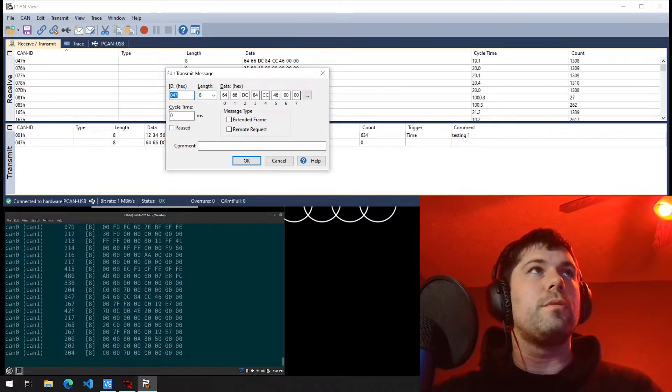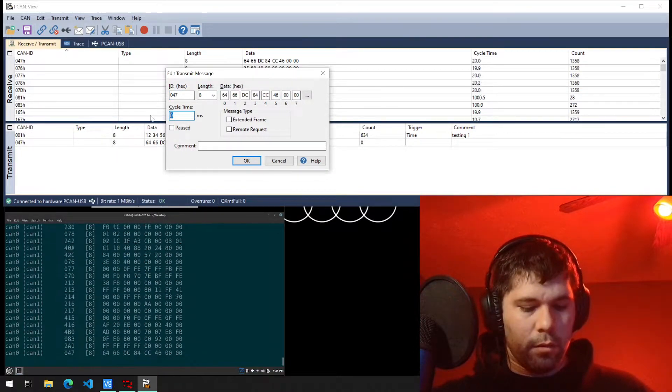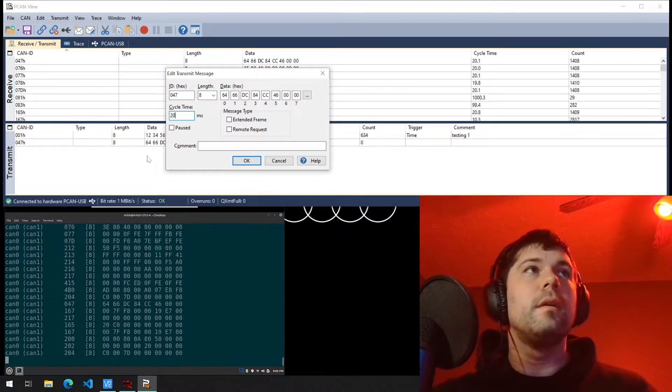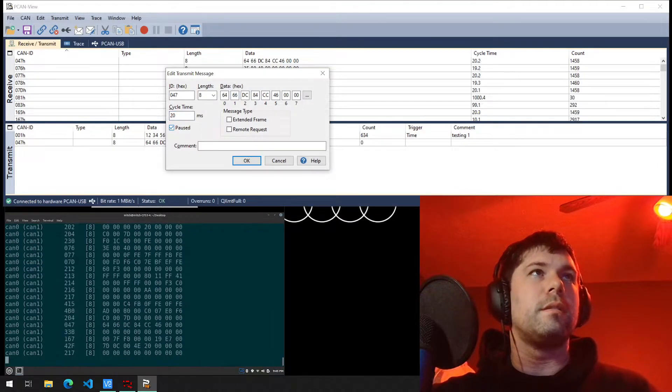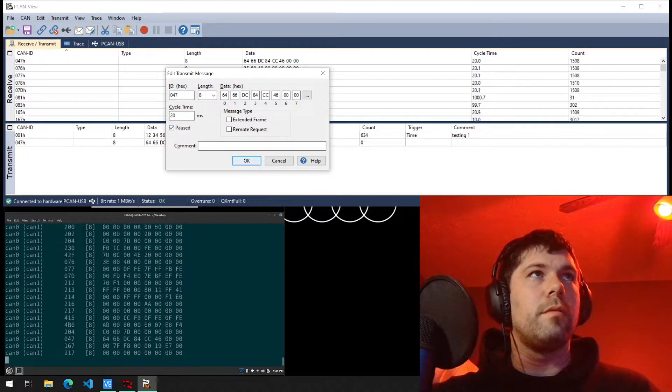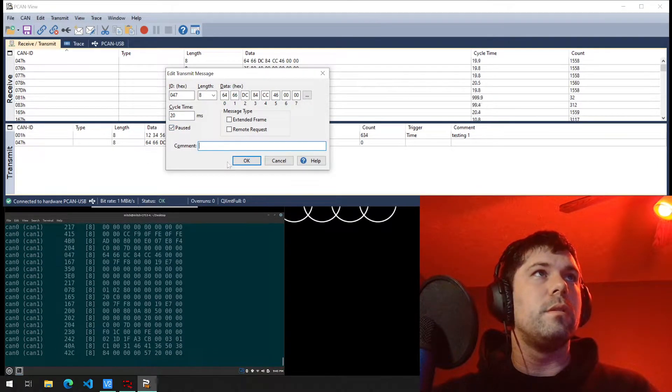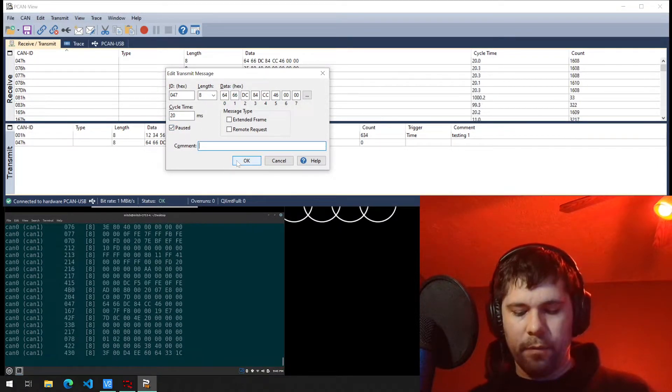If I was trying to pull a device off the network, we would just make sure it's cycle time is 20 milliseconds. So 20. I'll click pause cause I'm not trying to conflict any issues and just put ID 47.